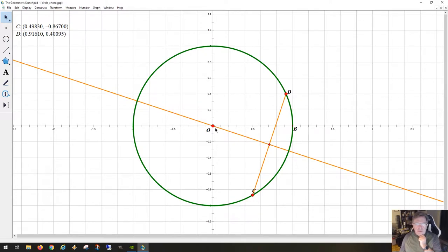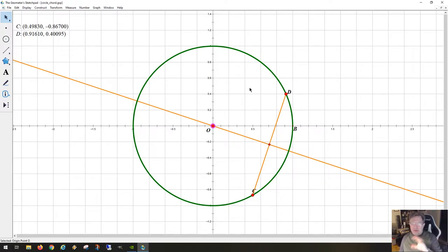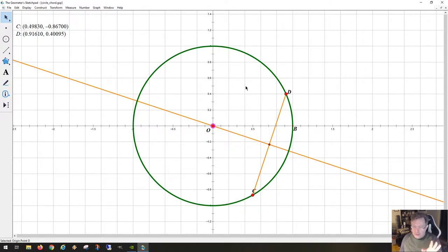A circle really is the set of points that are the same distance from the center. So if you pick any center point and you want to know all the points that are distance five centimeters away, that will form a circle — the set of points that fit that description will be a circle.